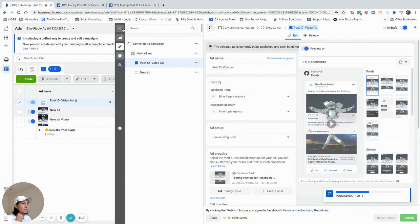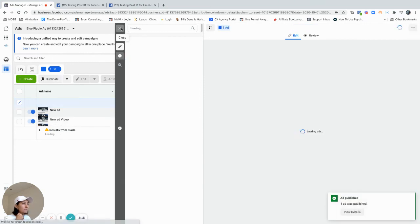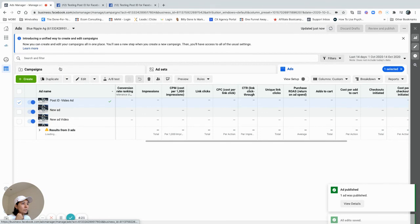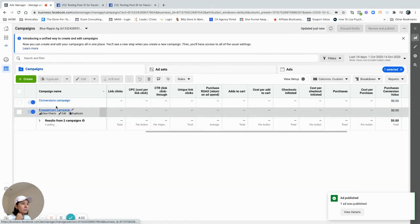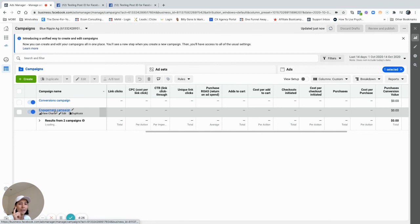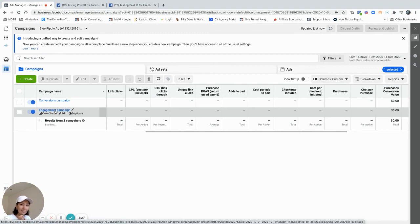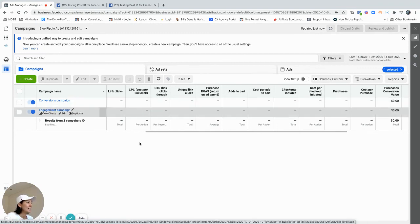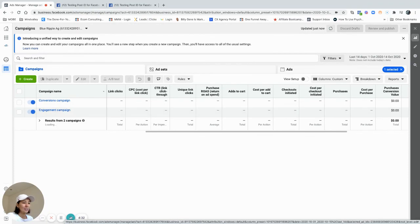Now I have two campaigns, different objectives, and both running the same ad. That's how you do it. I hope it helped, and I'll talk to you later. Bye.